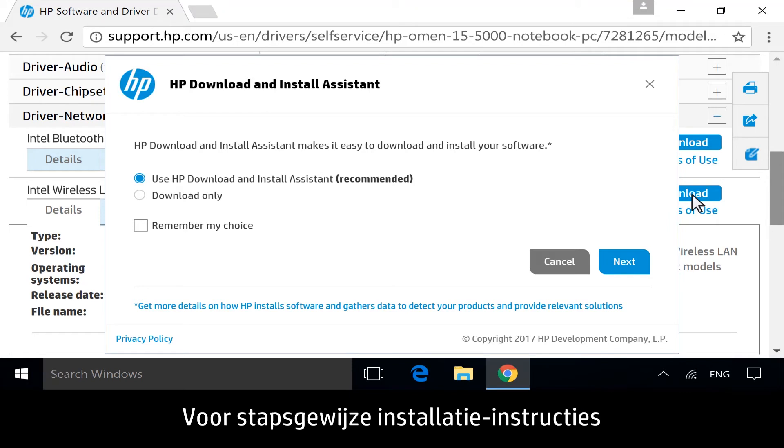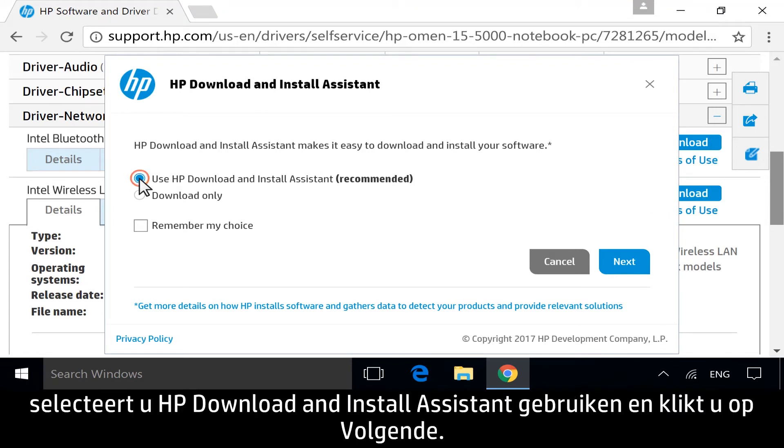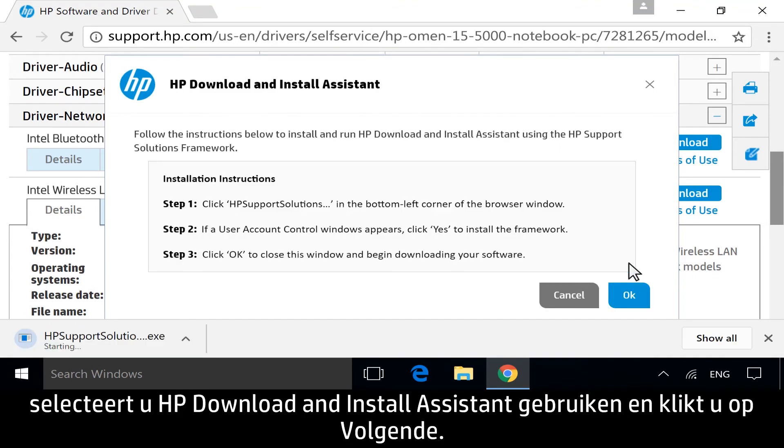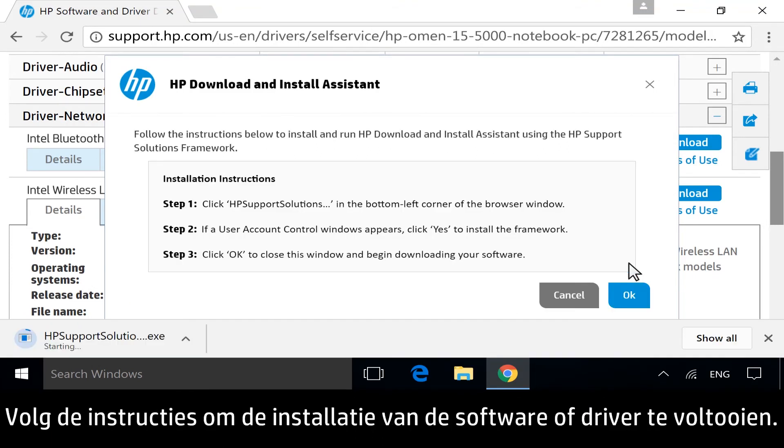For a guided installation service, select Use HP Download and Install Assistant and then click Next. Follow any instructions to complete the software or driver installation.